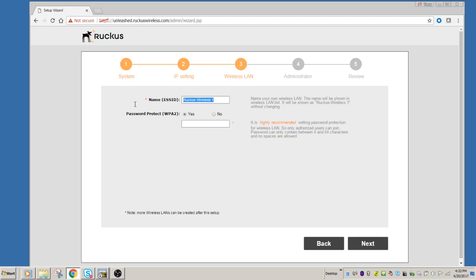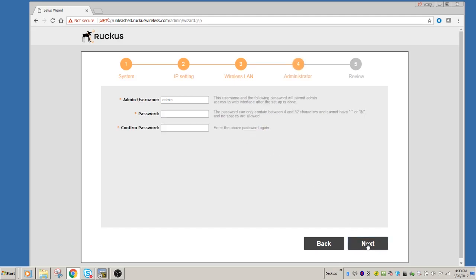We're going to set up an SSID. So this is what it's going to broadcast out to your world. So you can set this up as anything you want. So we'll just set up a sample one here. And then it wants to know if you want to use WPA2, which is highly recommended. So we're going to say yes, and we're just going to use WPA2. So there are other options, but this is what you're going to use almost always.